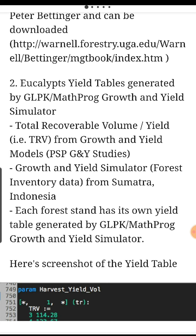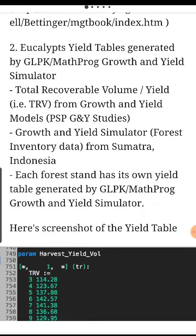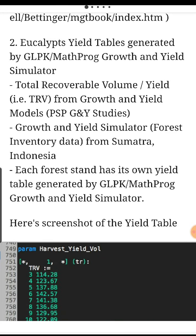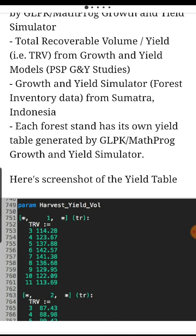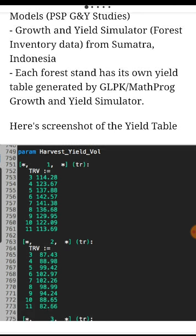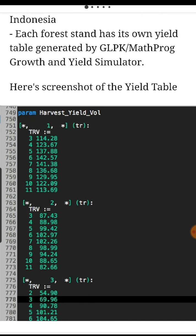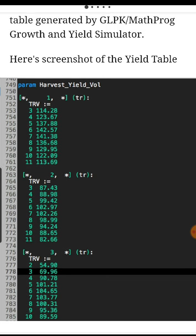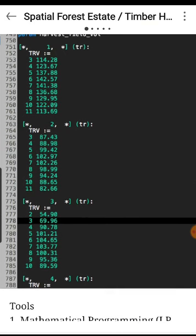Eucalyptus yield tables generated by GLPK MATPROG Growth and Yield Simulator. Total recoverable volume (TRV) from Growth and Yield Models, PSP J&Y Studies, and Growth and Yield Simulator Forest Inventory Data from Sumatra, Indonesia. Each forest stand has its own yield table generated by GLPK MATPROG and Growth and Yield Simulator. Here is a screenshot of the yield table.